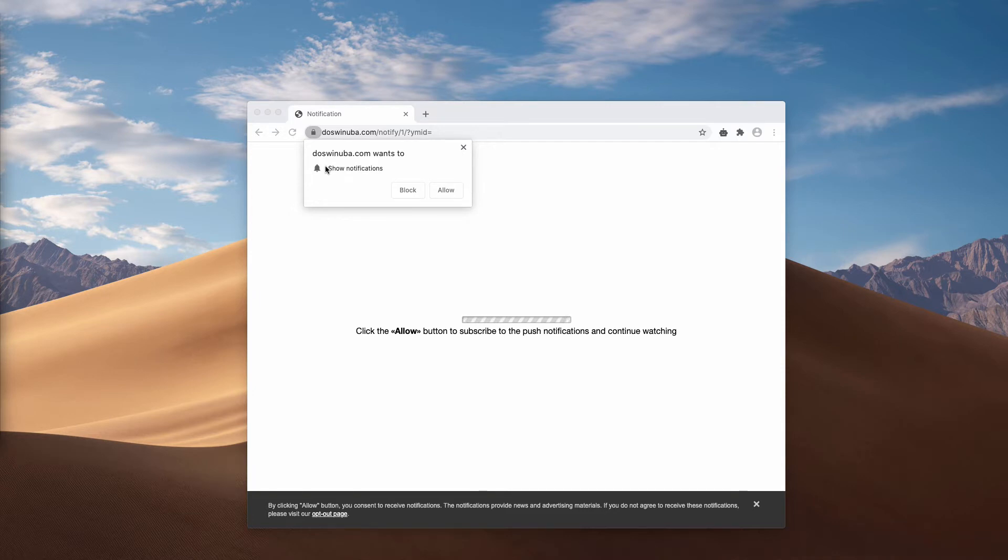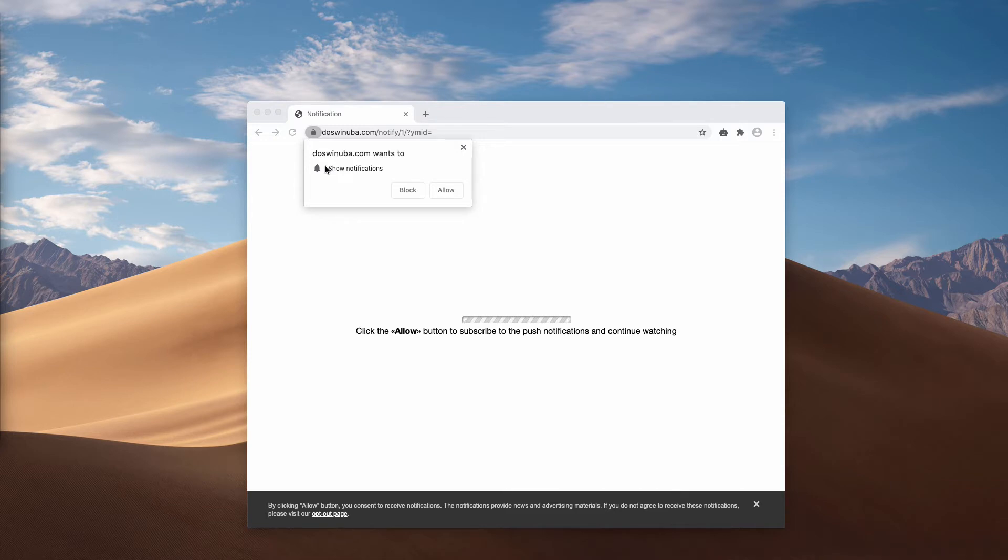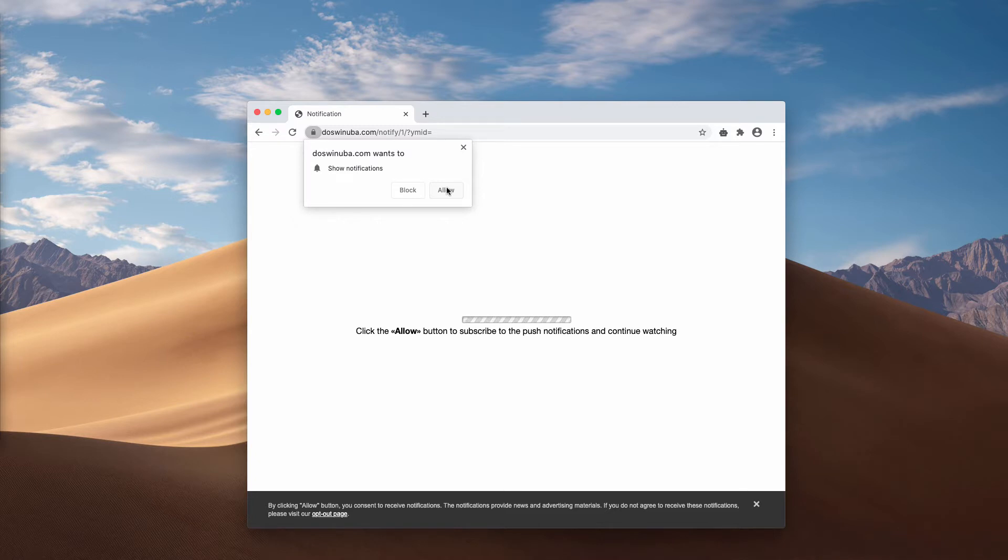The mission of these alerts is to actually redirect your browser to a lot of junk pages. The redirection is done after you mistakenly click on this allow button. The pop-up indicates that you need to click the allow button to subscribe to the push notifications and continue watching.